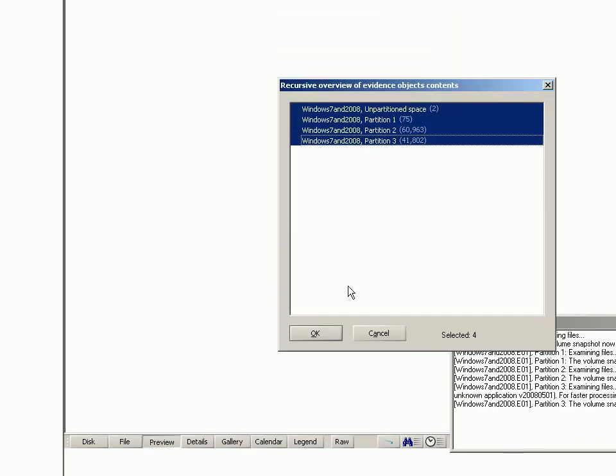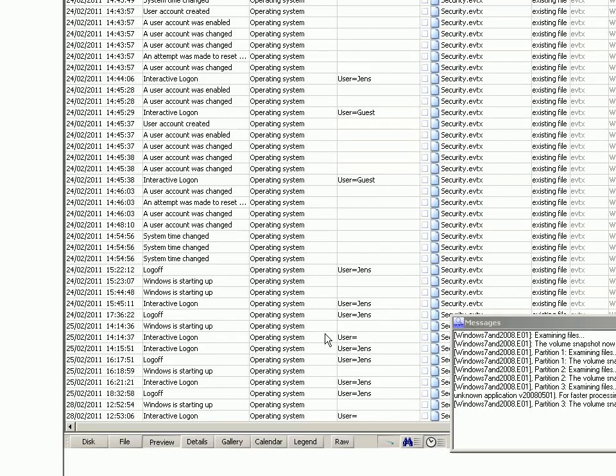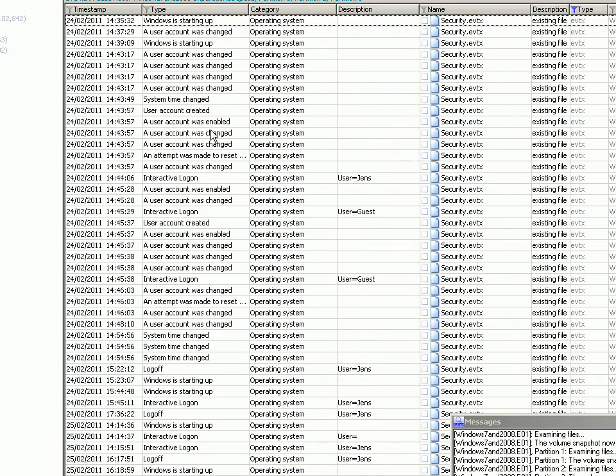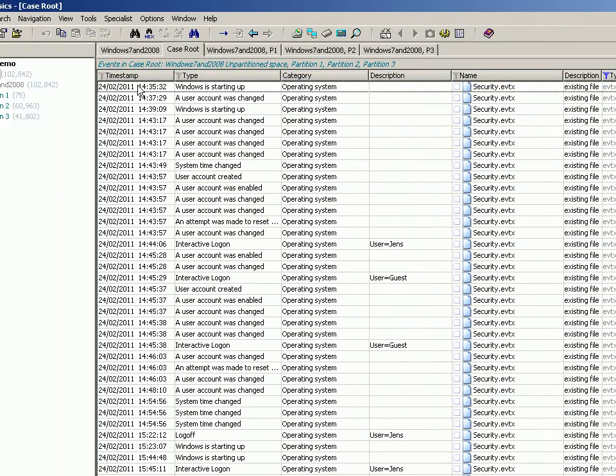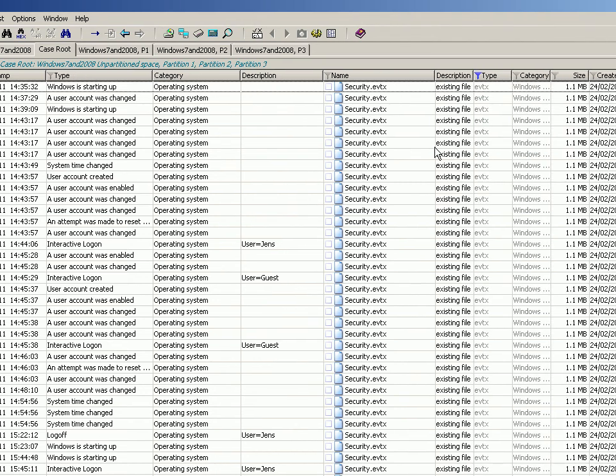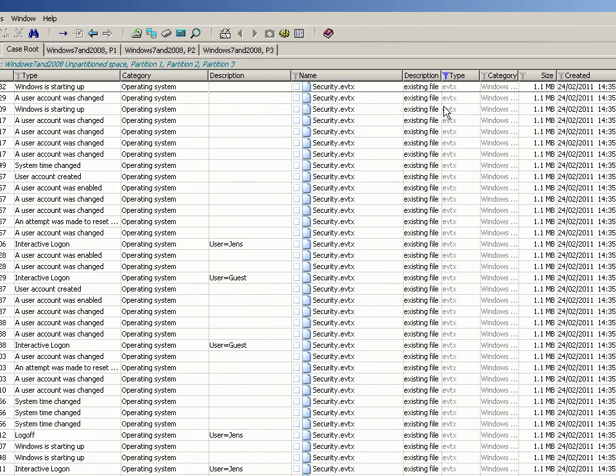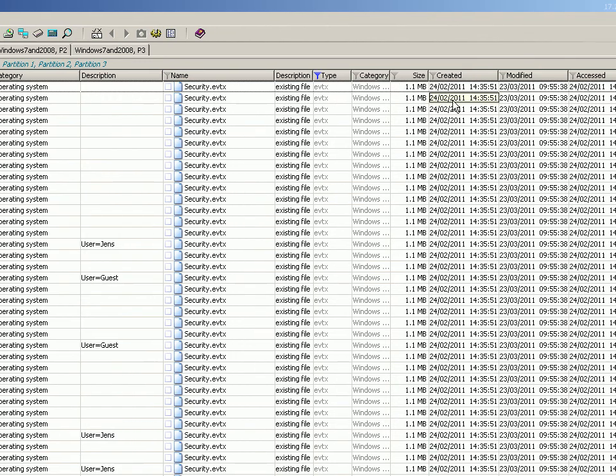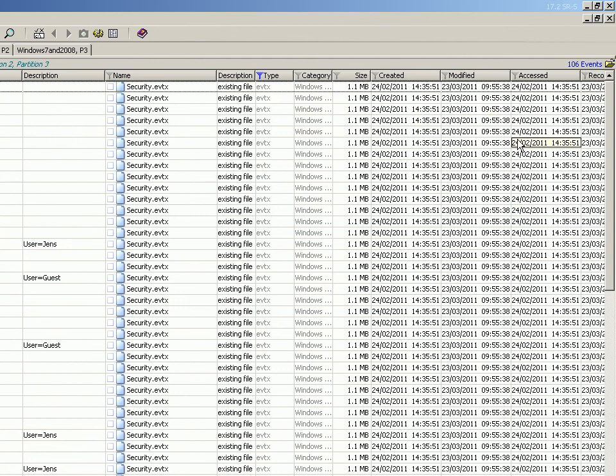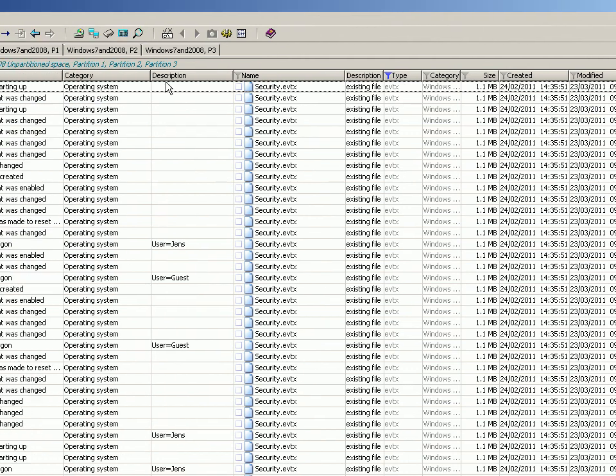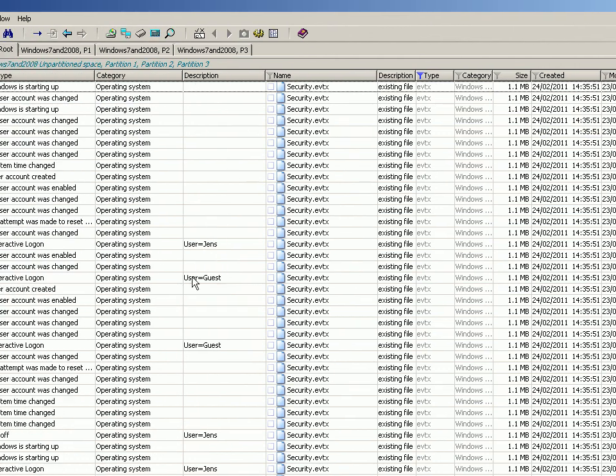Okay, so fairly quickly it's come up with this big list, of which you've got the timestamp, the event type, its category, and where it's found this information. And then you've got the traditional X-Ways Forensics type column there as well, which is effectively file type, and normal file system information. And in the description, it's got the user credentials that this particular event applies to.